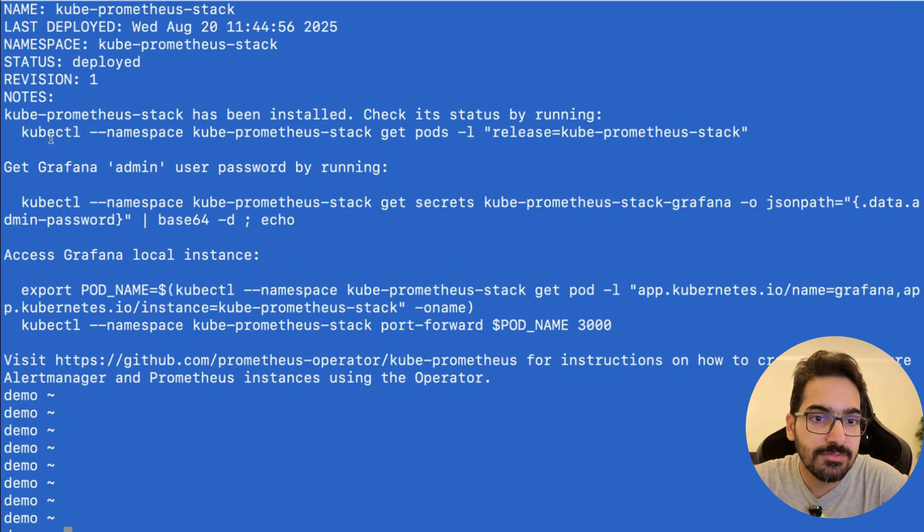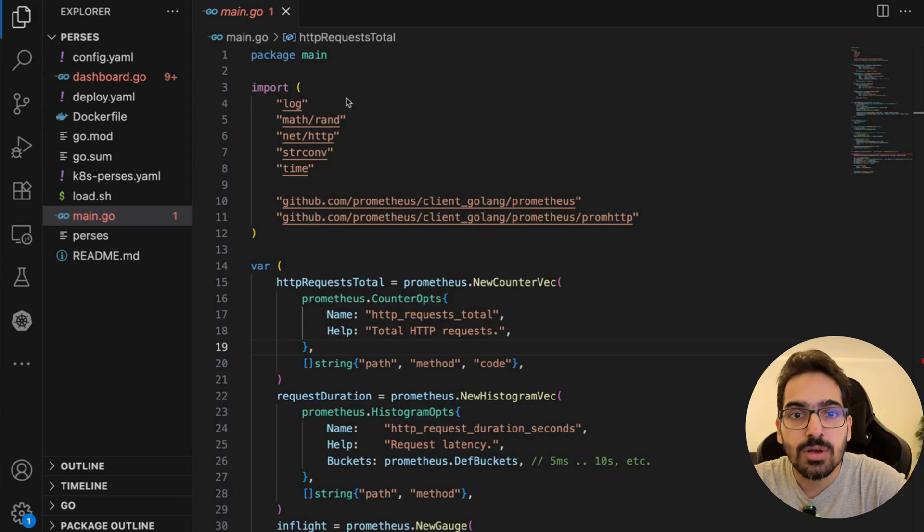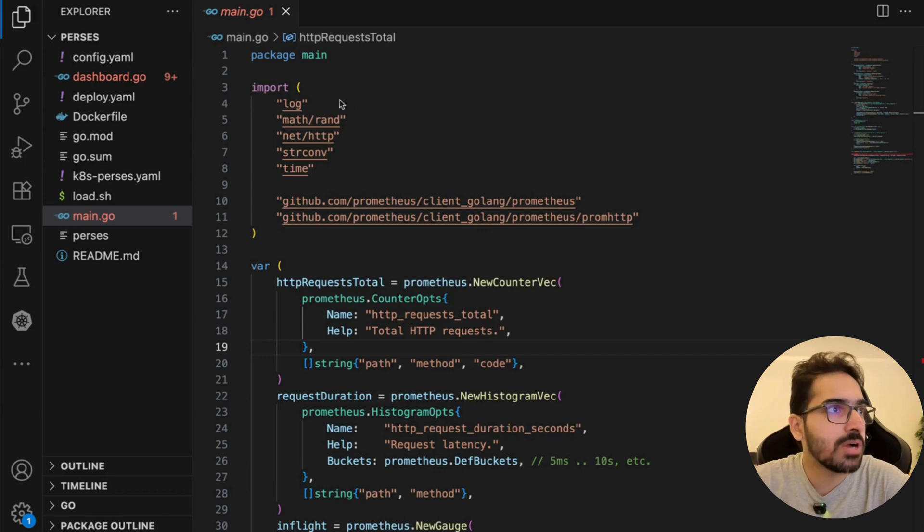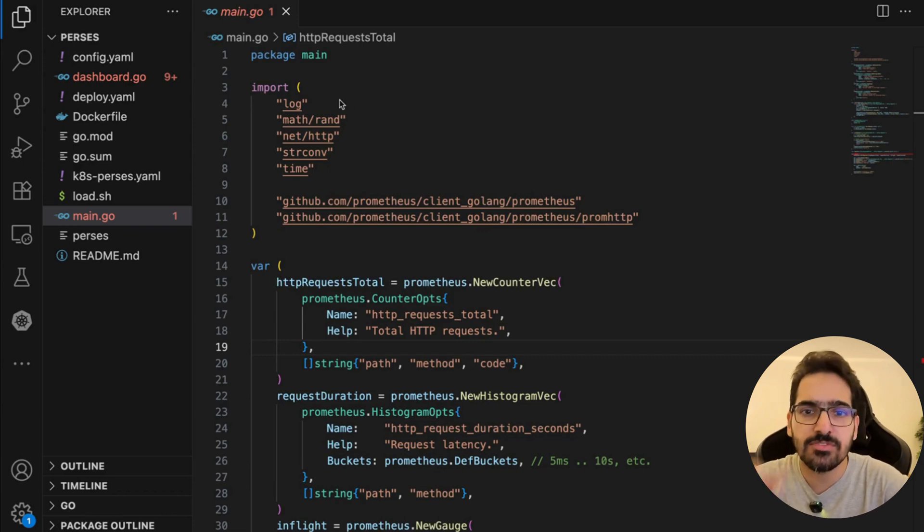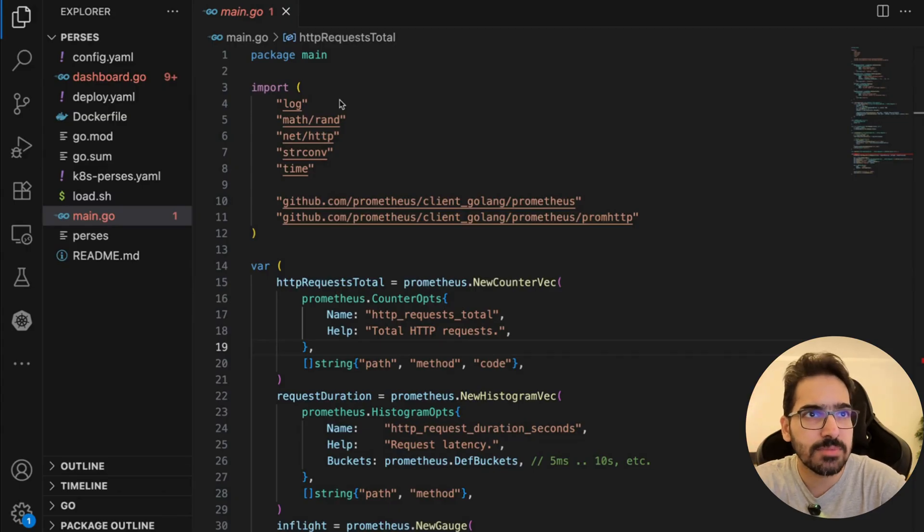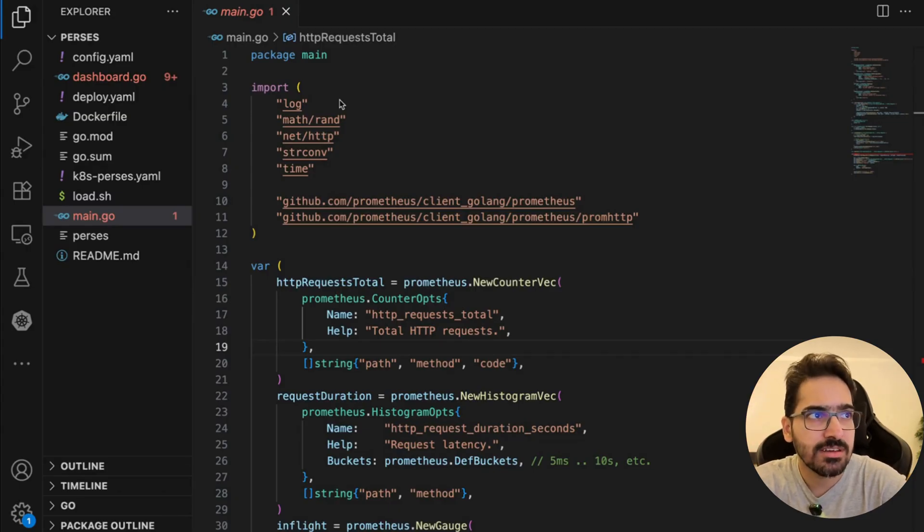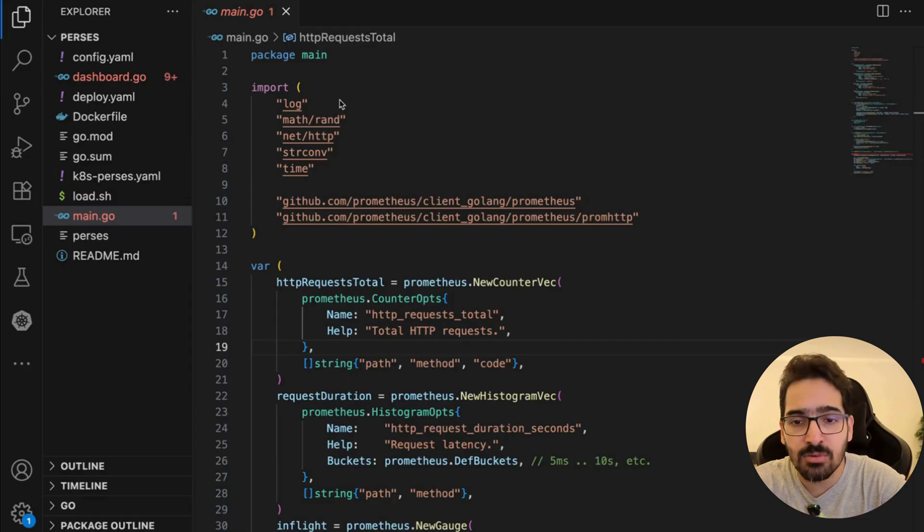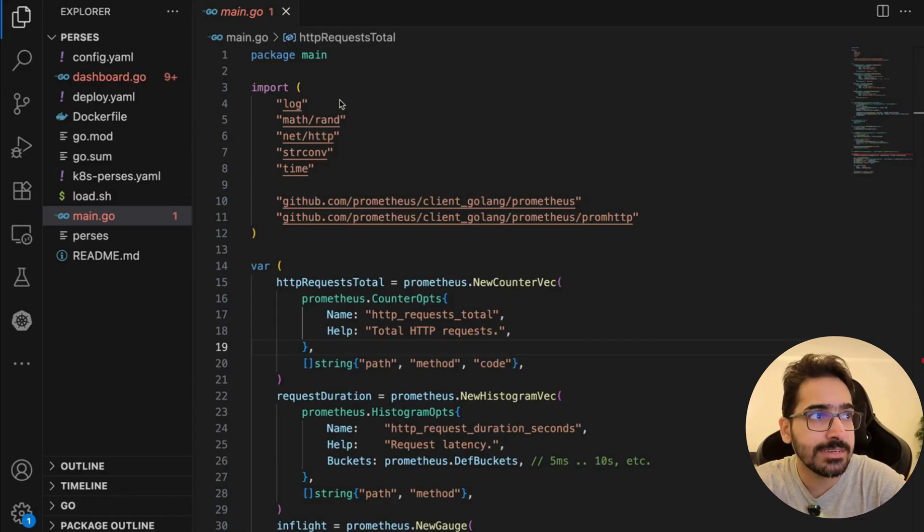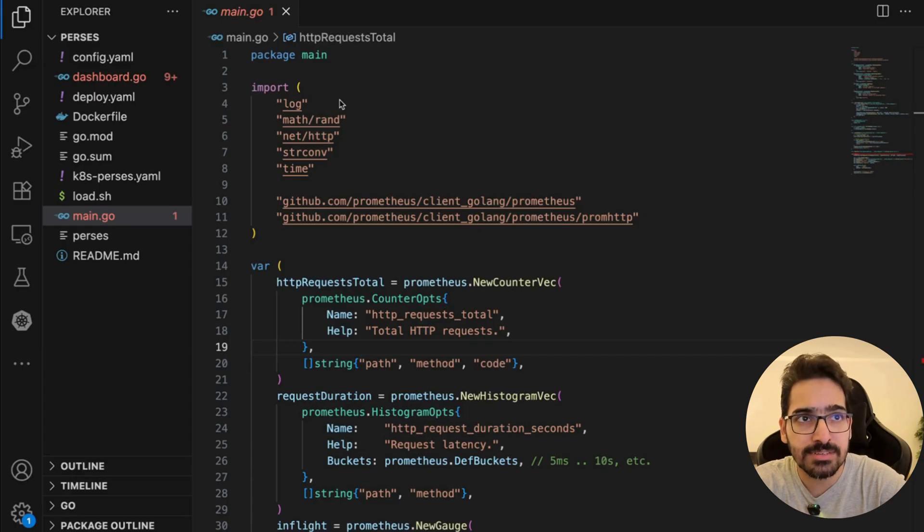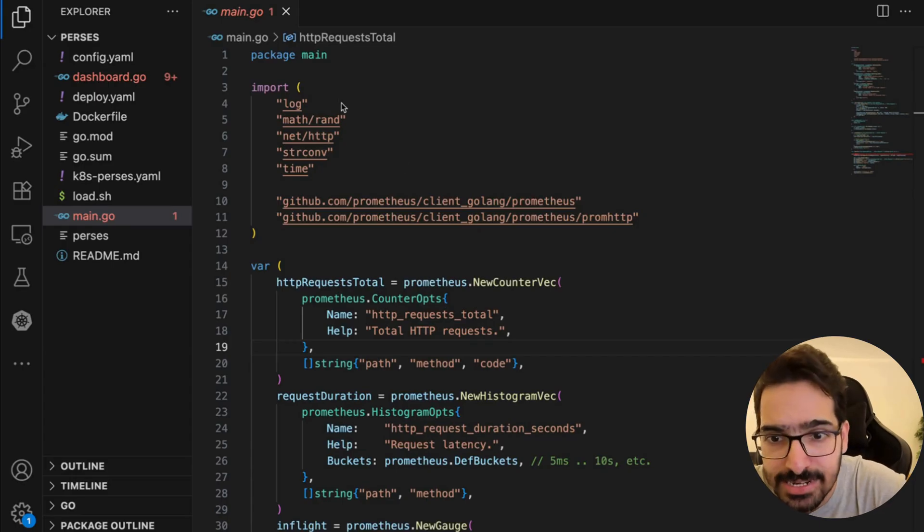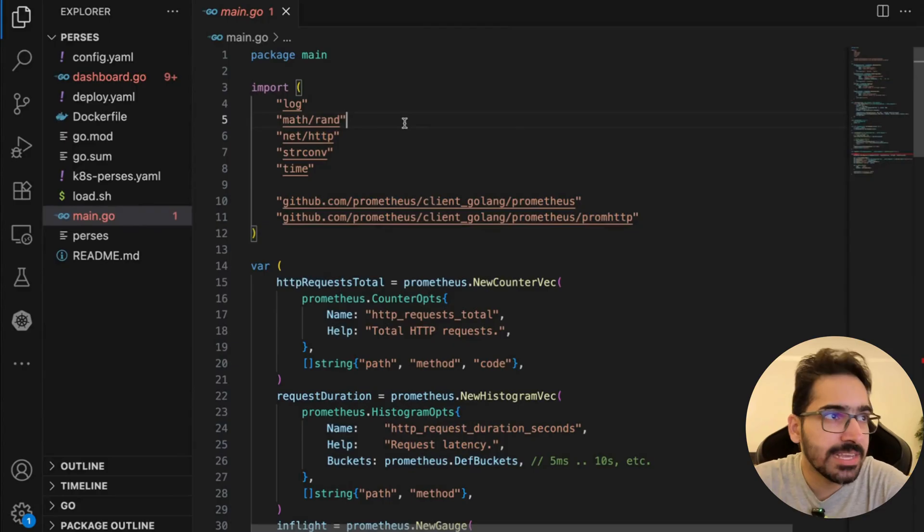We have the kube-prometheus stack installed. I've created a demo application, a Go service that exposes four Prometheus metrics: total requests by path/method/status, latency histogram, an in-flight gauge, and a business counter for processed items. There's a /work endpoint that randomly sleeps and fails to produce movement on the graphs, and /metrics using the official Go Prometheus client library.